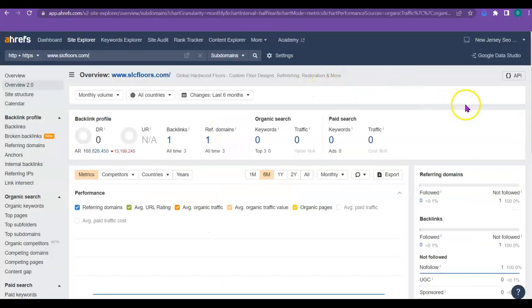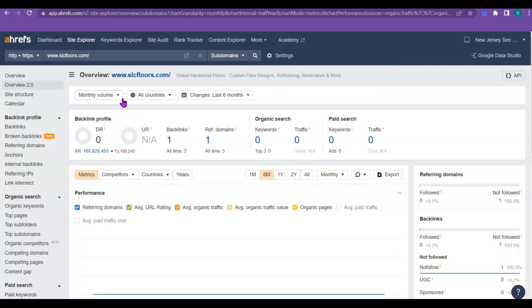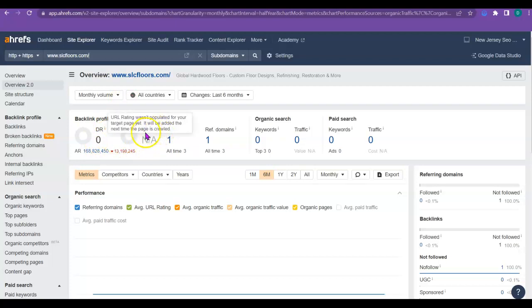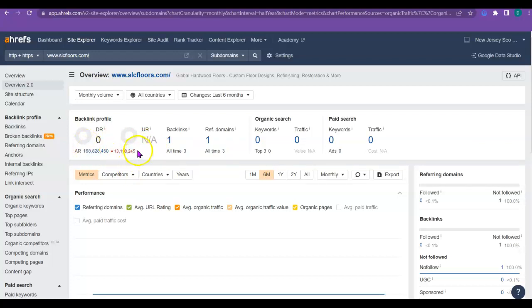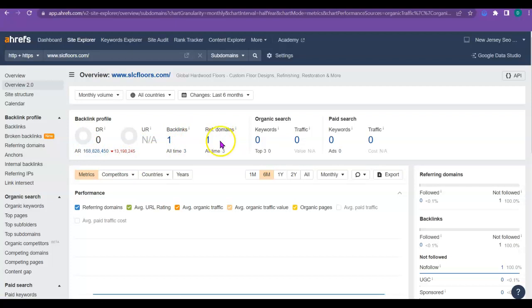So this is a program called Ahrefs and it just shows a little bit about what's going on with your website. So right now you have a domain rating, which is the power of your site at a zero. Your URL rating is your trust with Google. And that's a zero right now also. Now these numbers will come up as you add backlinks. As you add backlinks, referring domains go up because they're linked together.